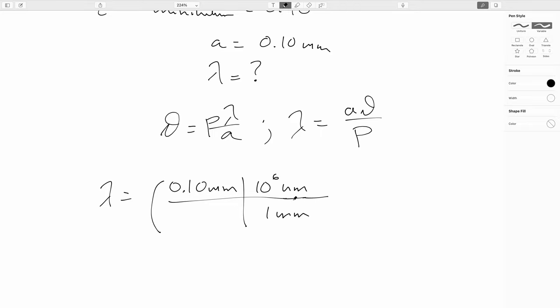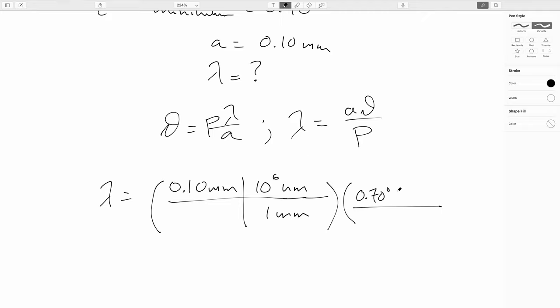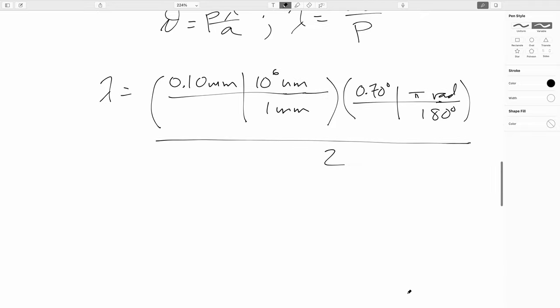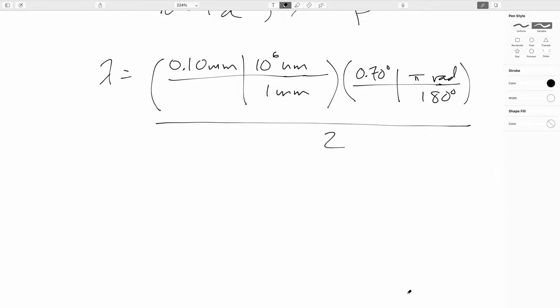So we'll take our 0.1 millimeters, and we will note that there are 10 to the 6 nanometers in a millimeter. If you're having a hard time visualizing that, remember, a millimeter is a thousandth of a meter, a nanometer is a billionth of a meter. So you can fit a million thousands into a billion. Then, same thing here with the angle. We've got to be careful. We can't just stick in 0.7 because that's in degrees, and this relationship is only valid if we work in radians. So we will have to multiply by pi radians over 180 degrees. And then, since we said this is the second minimum, P is 2. All righty. And if we grind that all through, we get 611 nanometers, which is firmly in the visible. Now, a couple other points that I would like to make.